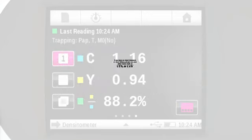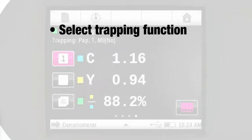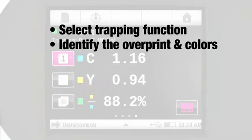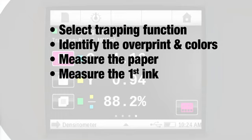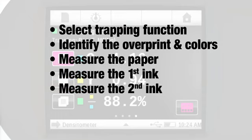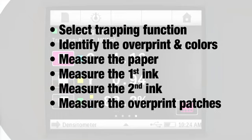Next, select the trapping function. Identify the overprint that you want to measure and the first and second colors that are used to print that color. Measure the paper, the first ink, the second ink, and the overprint patches in the correct order. If you need help, review the video.